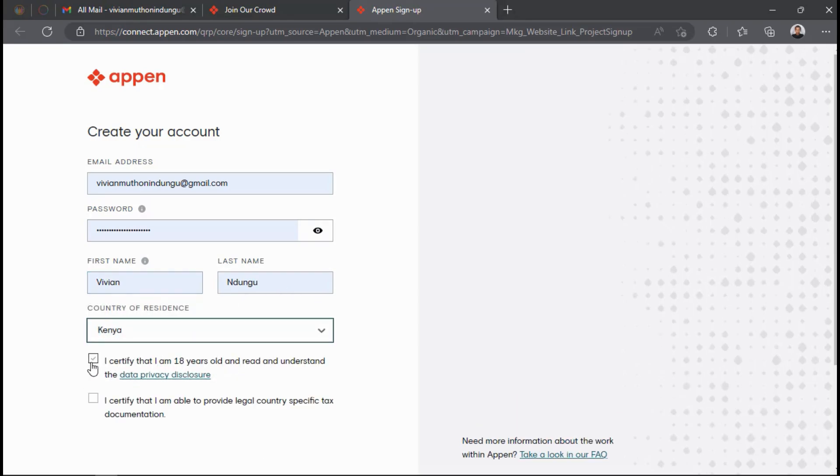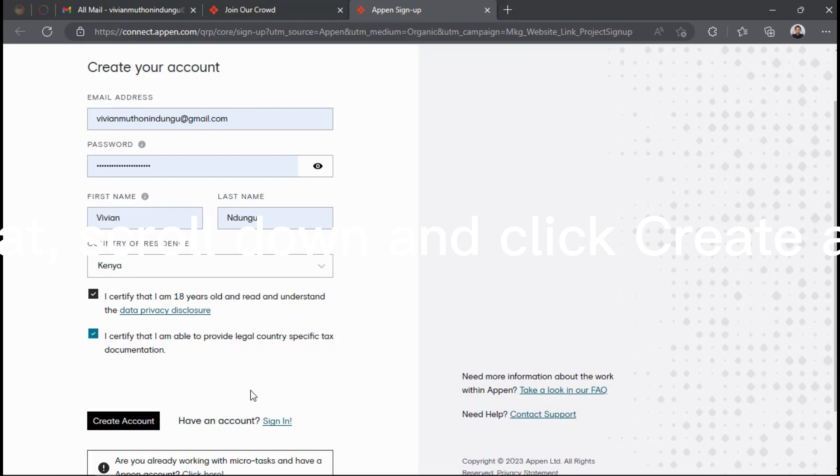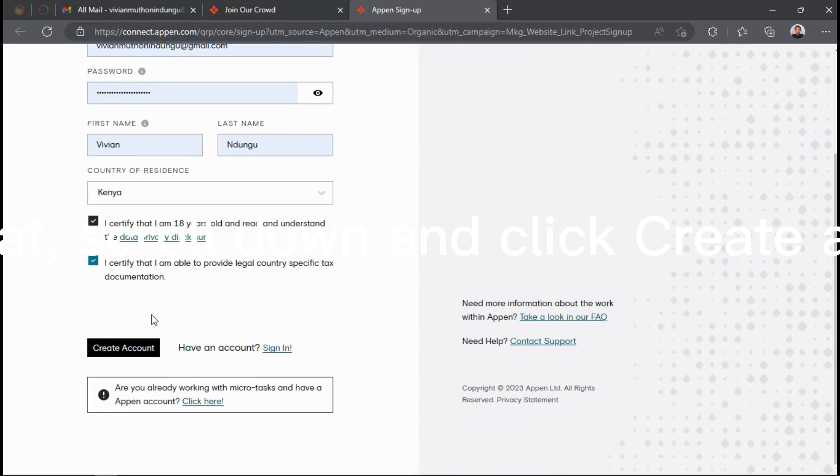Certify that you are 18 years of age and that you legally live in the country you have selected and you can provide documents of proof if needed by Appen. After that, scroll down and click Create Account.